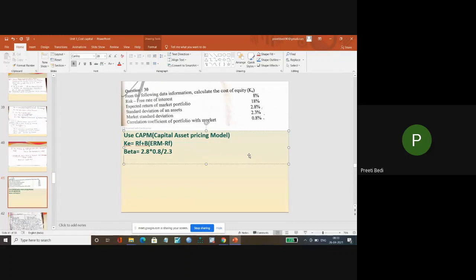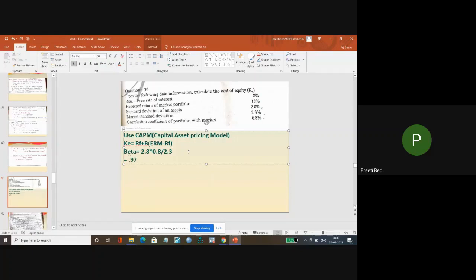What is the beta? I guess it should come out to be 0.974. Are you guys getting the same answer?